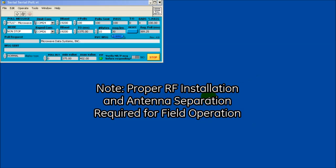Note: proper RF installation and antenna separation is required in field installations.